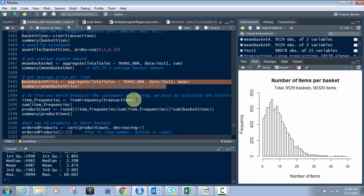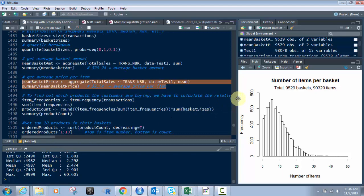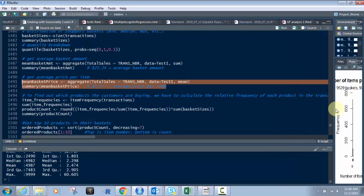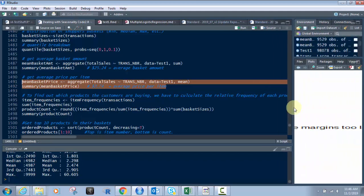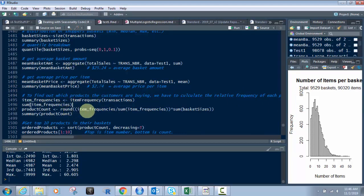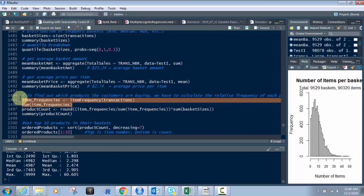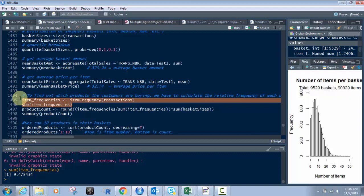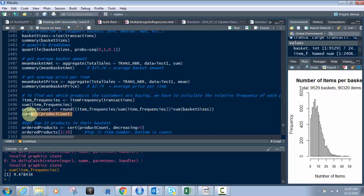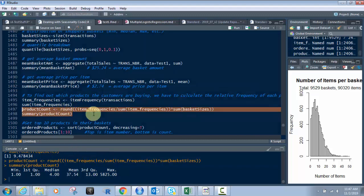Now, to find out which products the customers are buying, we have to calculate the relative frequency of each product in the transaction data. We run item frequency on the transactions we created above, and we're going to round the item frequencies and the sum. The item frequencies divided by the sum of the item frequencies times the sum of the basket sizes gives us the product count. The product count gives you the mean based on the product count.